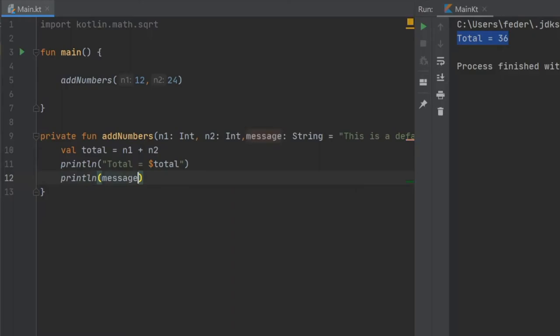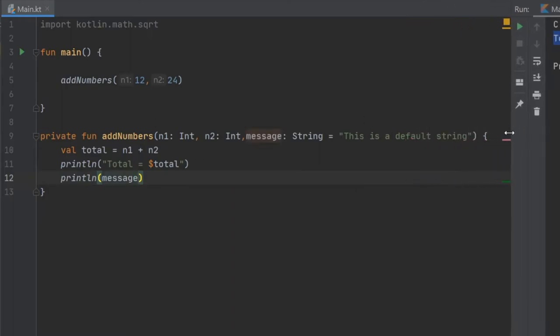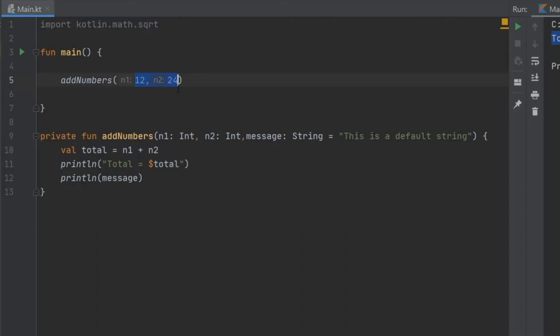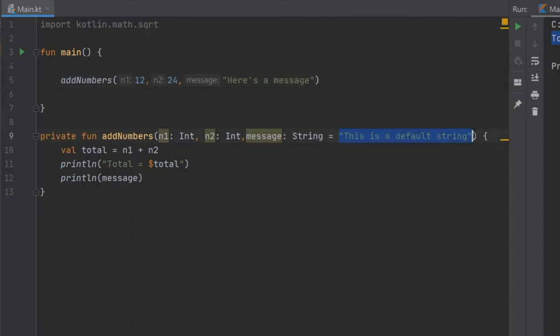Right under we will just println the message, we will expand this a bit so you can see what's going on. As you can see we have no errors even though we have three different parameters and only inserted two arguments. But in case we want to add a message we just write here's a message and it will override this and it will print this message instead.